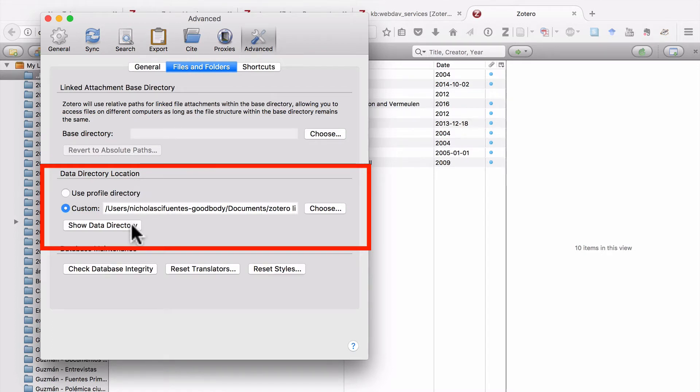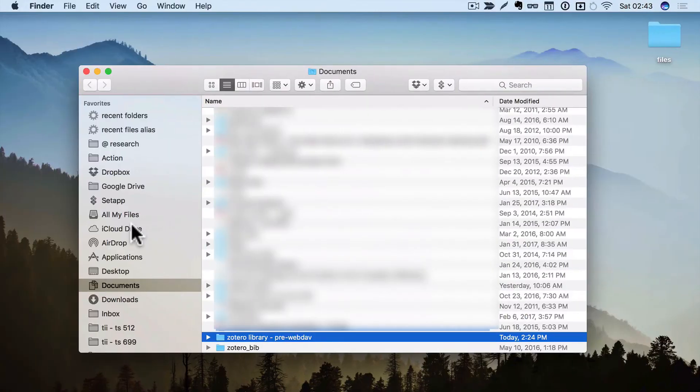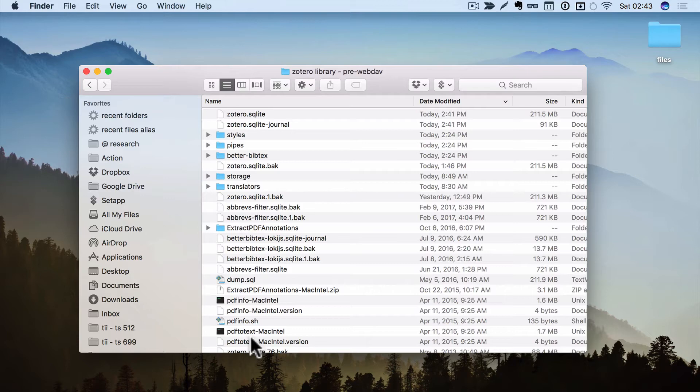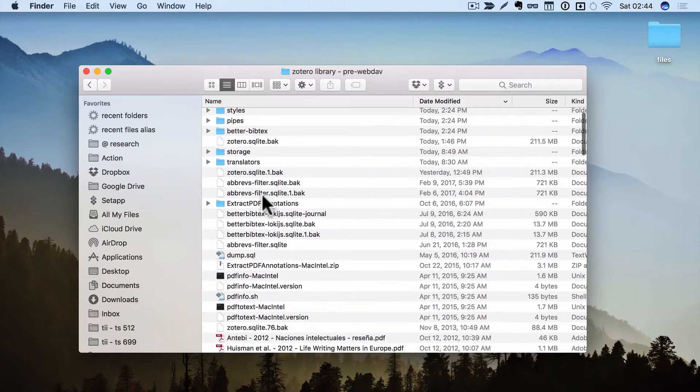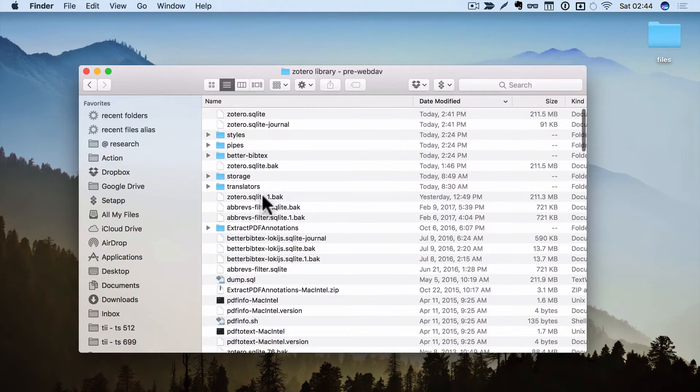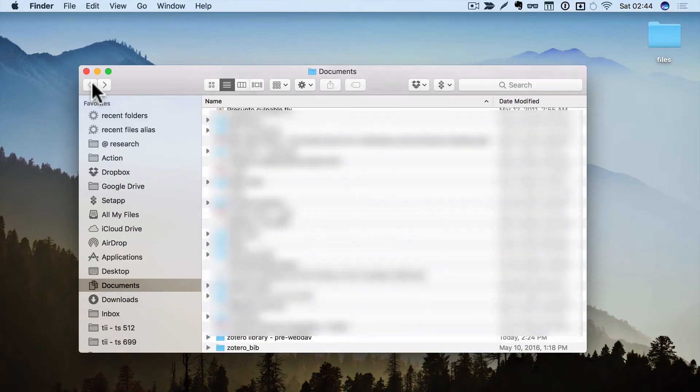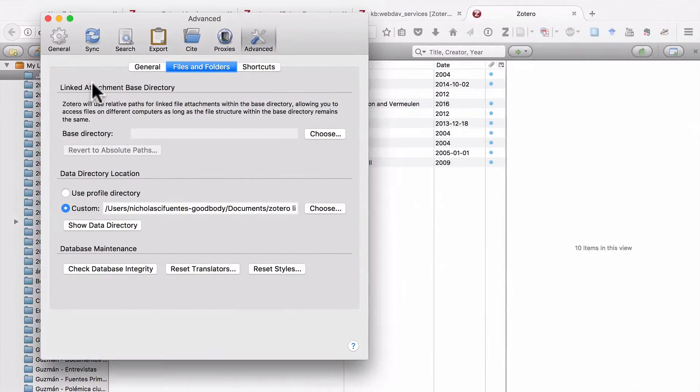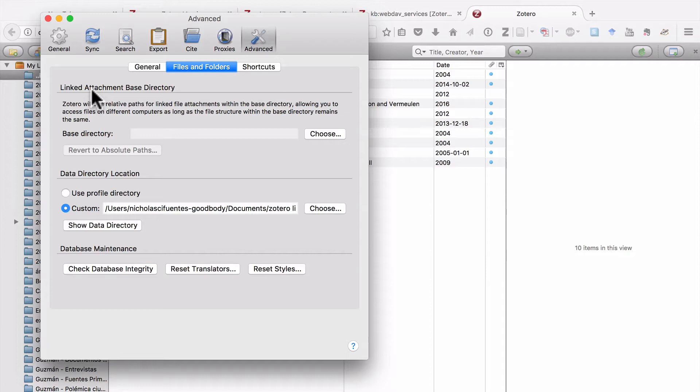If you click there, it'll take you to a folder. And in that folder is your entire Zotero library. Now, as I've said in a previous video, you're not going to really understand the files and folders that are in this folder. But the important thing for you to know is that everything you store in Zotero is stored locally on your computer.